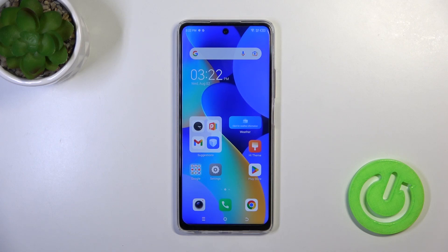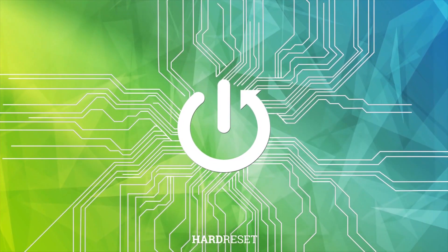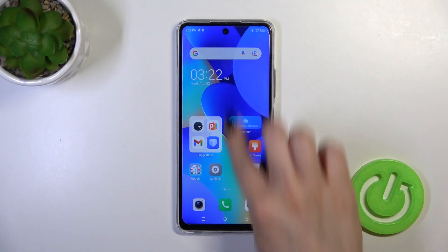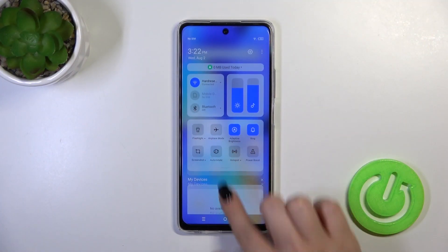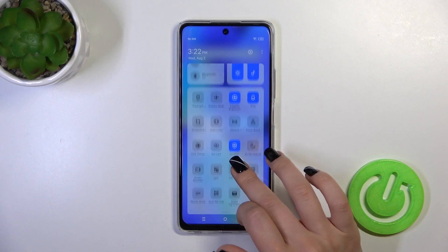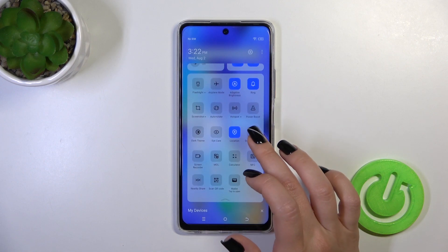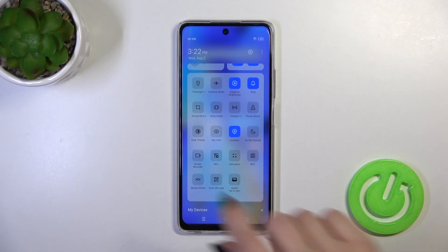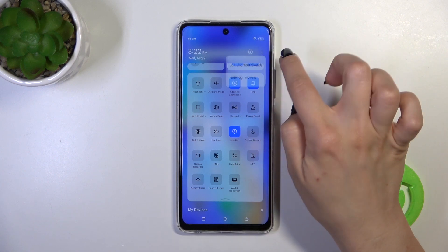Hi, today I'm Fred with the TechnoSpark 10 Pro, and I'll show you how to edit notification panel shortcuts on this device. Open the control panel and here you'll see all the available options. If you want to add options, remove some of them, or just change their positions, follow these steps.